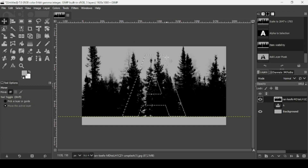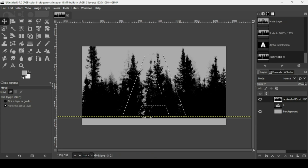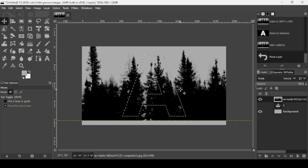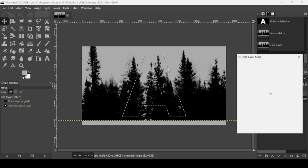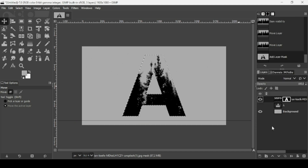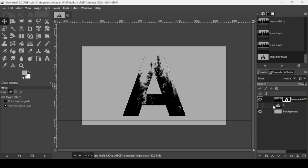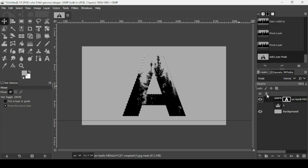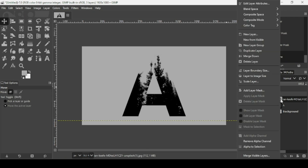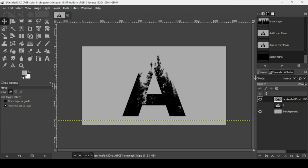I'm going to select the move tool, make sure I'm on the trees layer, and bring it down a little bit. Then right click > Add Layer Mask, check the selection layer mask, and click Add. Now right click > Apply Layer Mask. Let's remove the selection — go to Select > None. Then right click on the trees layer and choose Layer to Image Size.